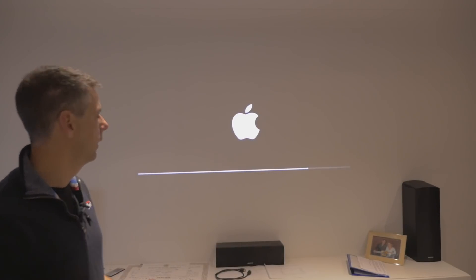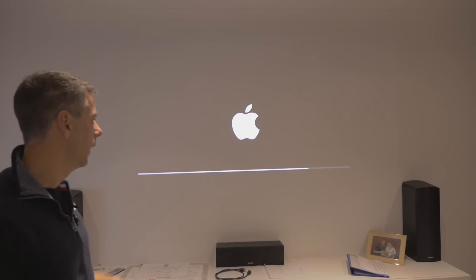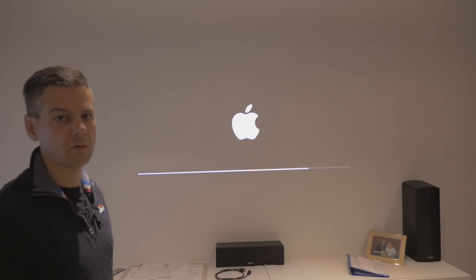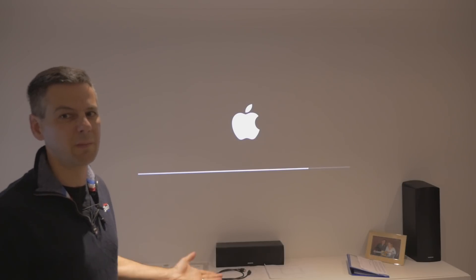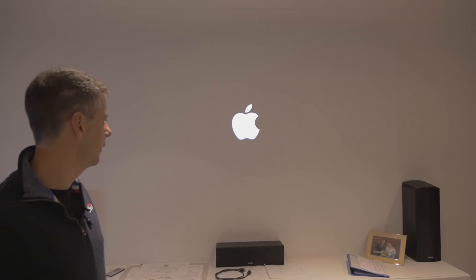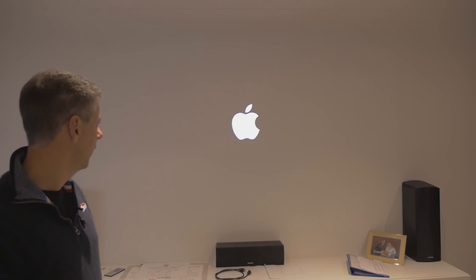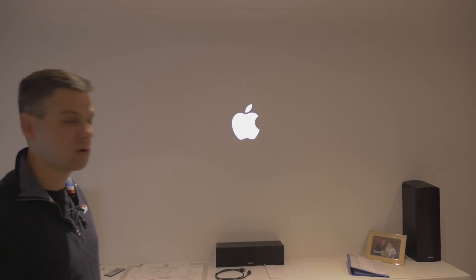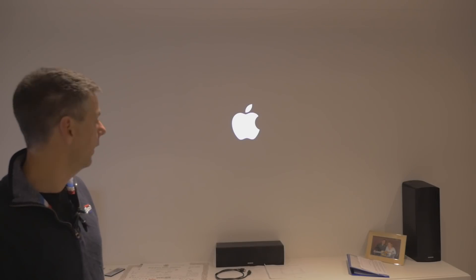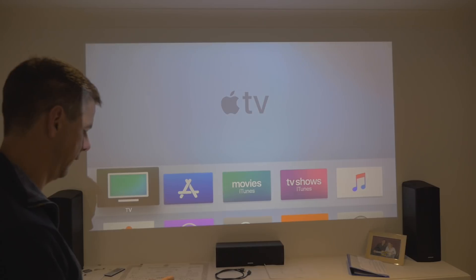Okay guys, here we go, we're just starting up. This is tvOS 12.1. We'll do a cursory check. I'm going to check the HDMI cable settings because Harlow says that's what we need to check. When the Apple logo eventually disappears, we'll get cracking. It looks all normal so far.